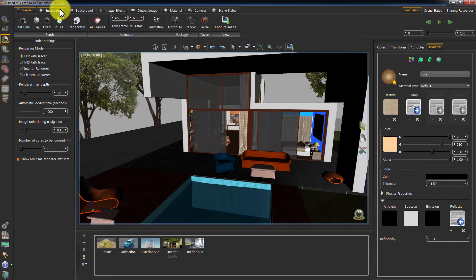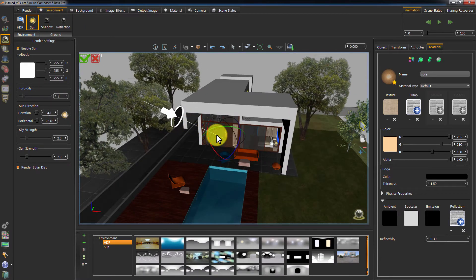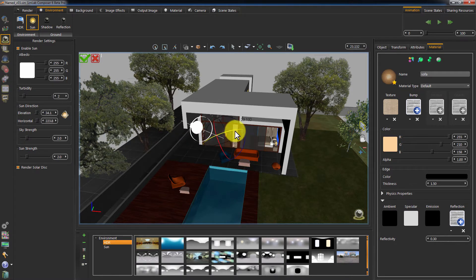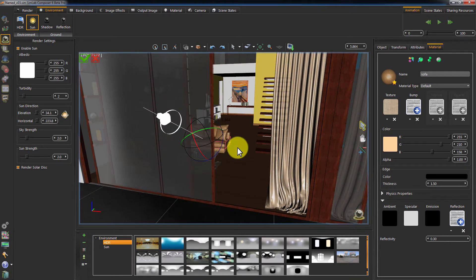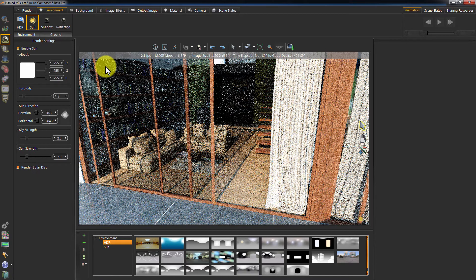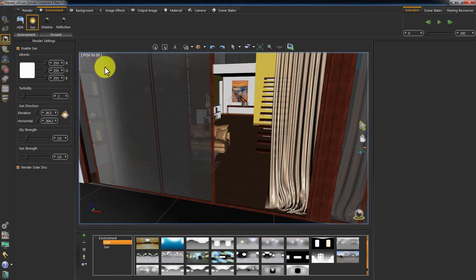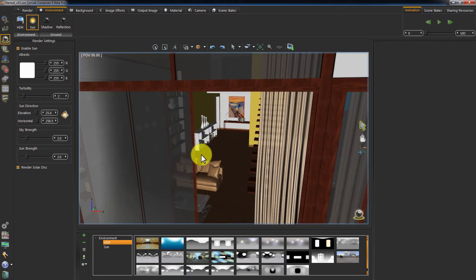We can fix this by rotating the sun in a direction that allows more light to enter the room. Start the real-time rendering to see the result. Now it is good. More light rays are entering the room, but they are parallel with the room walls, so I am going to change the horizontal position to get a better artistic look.